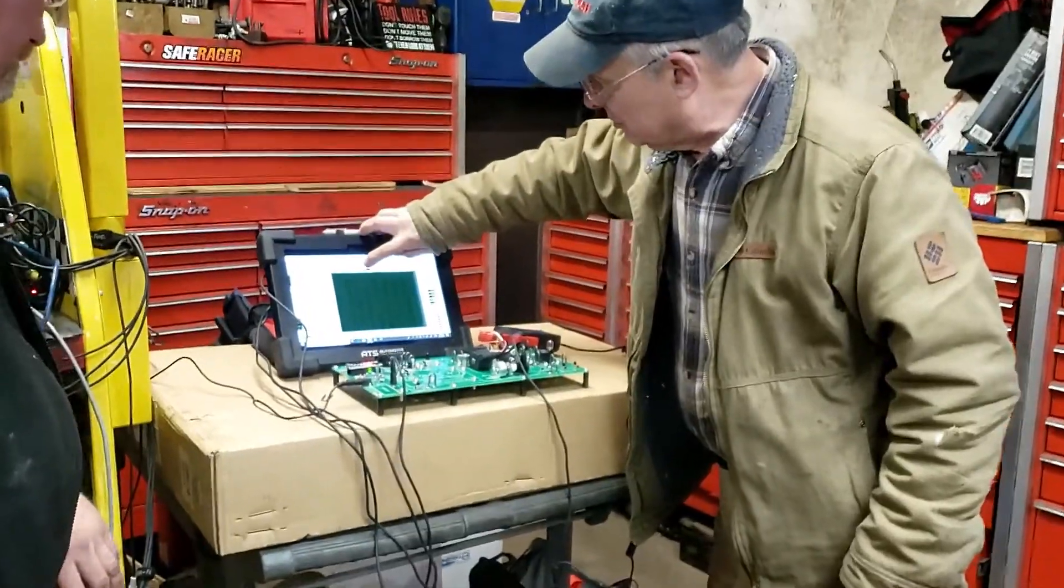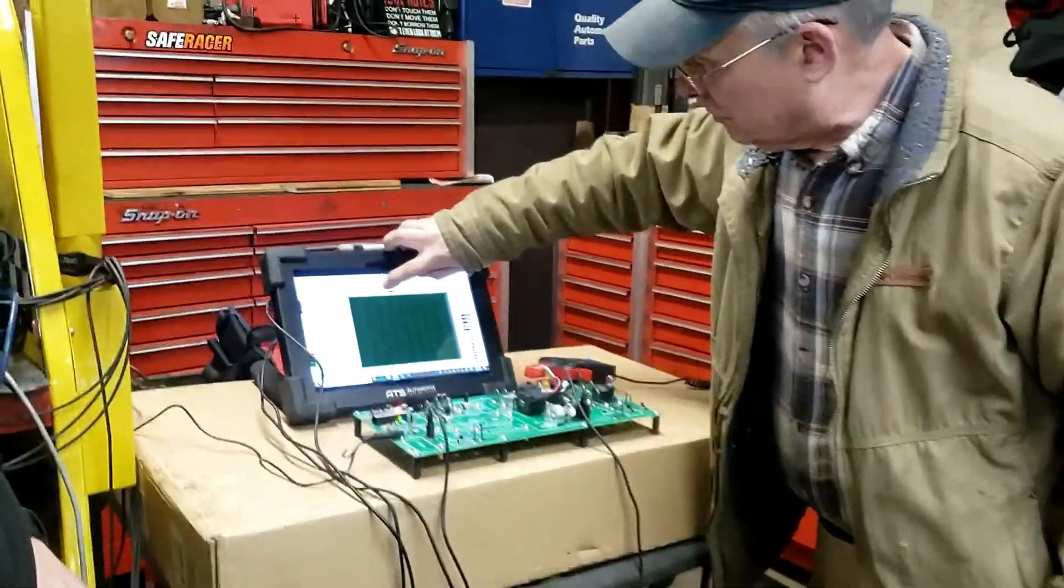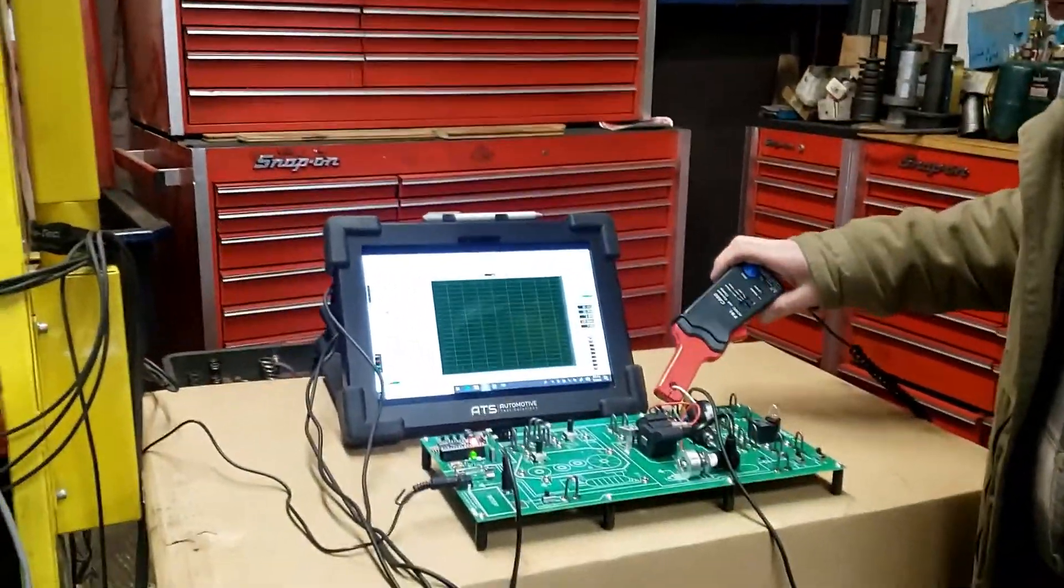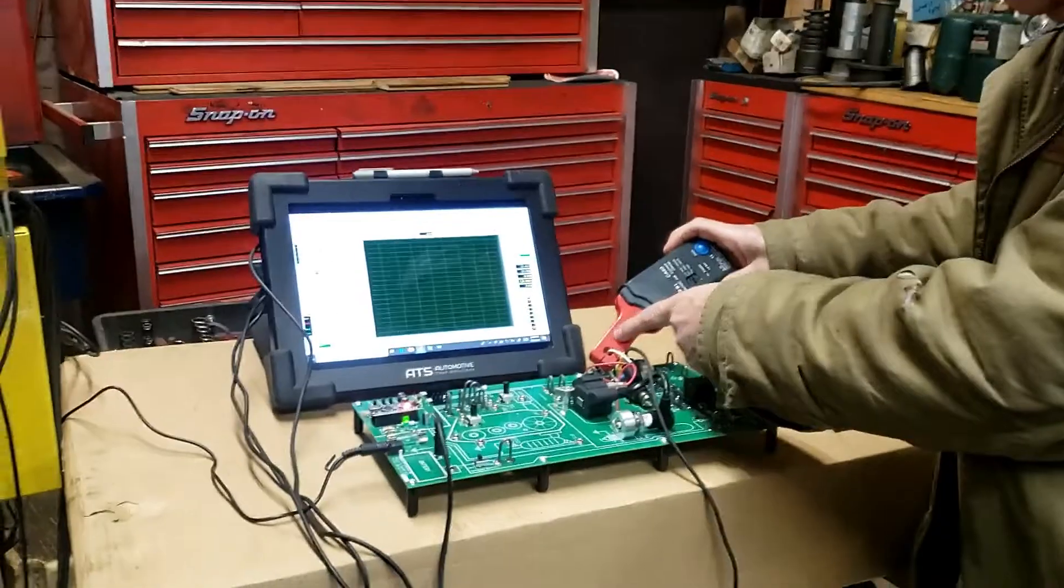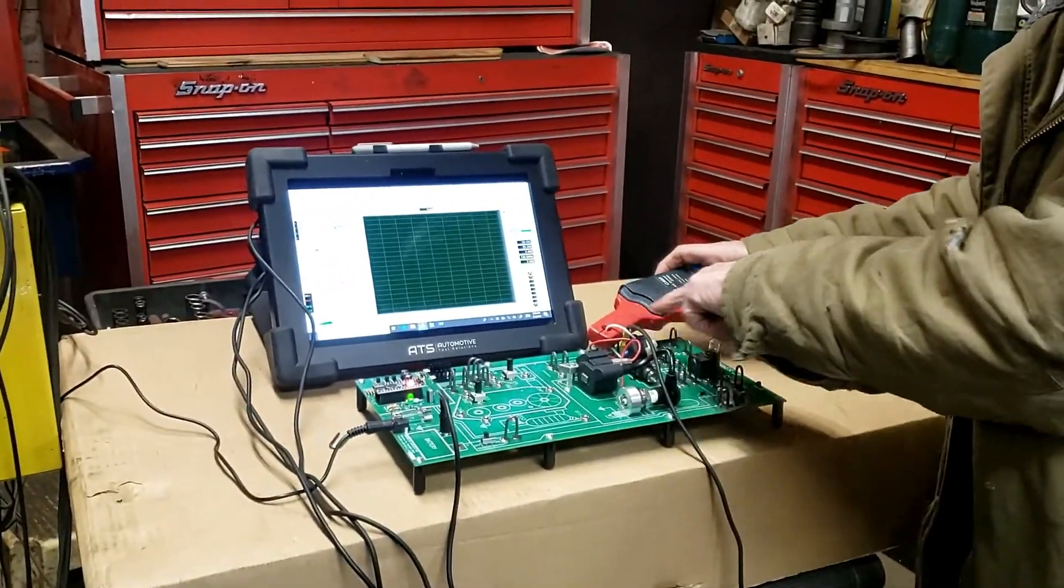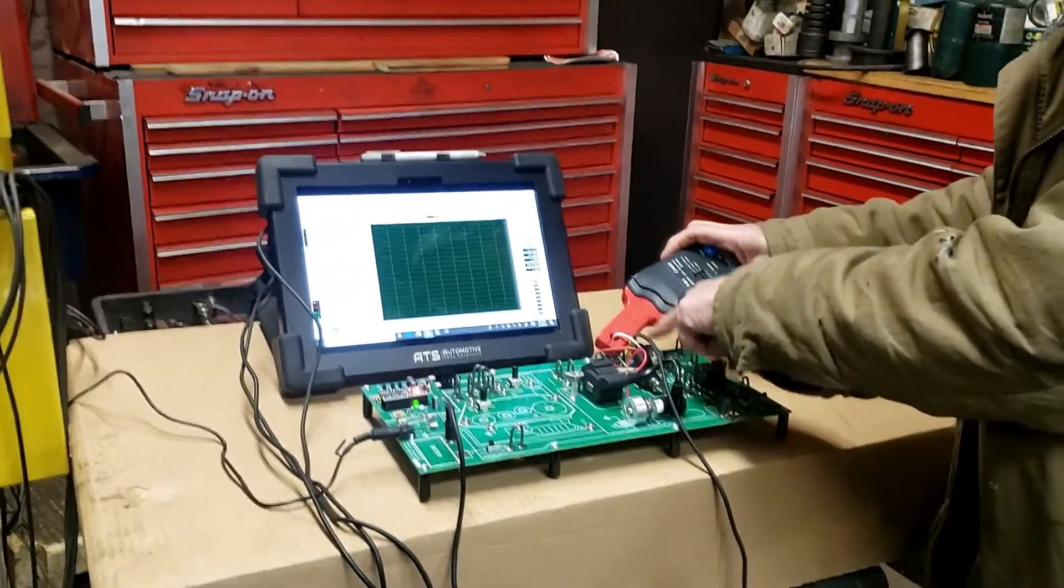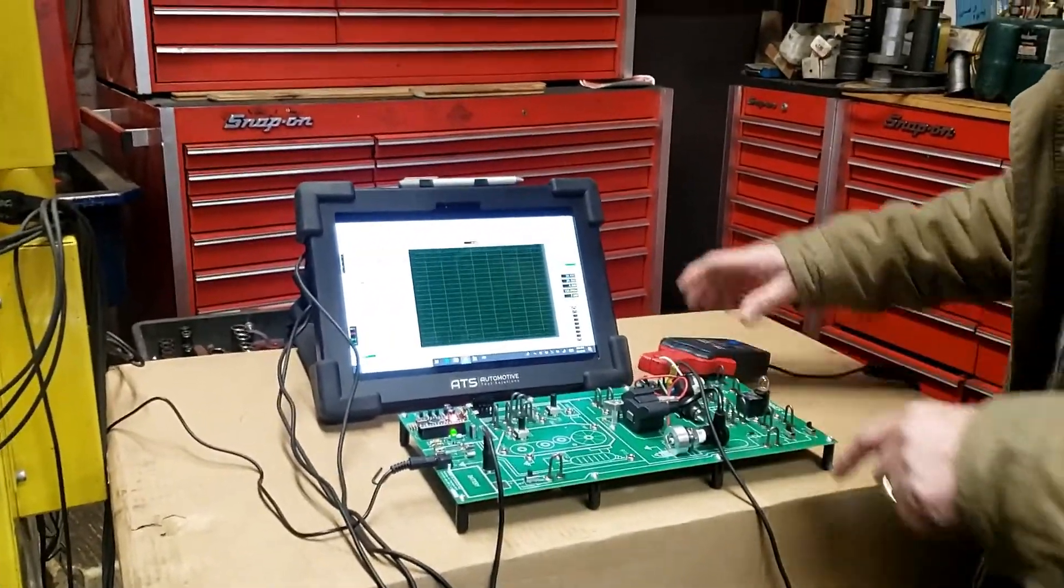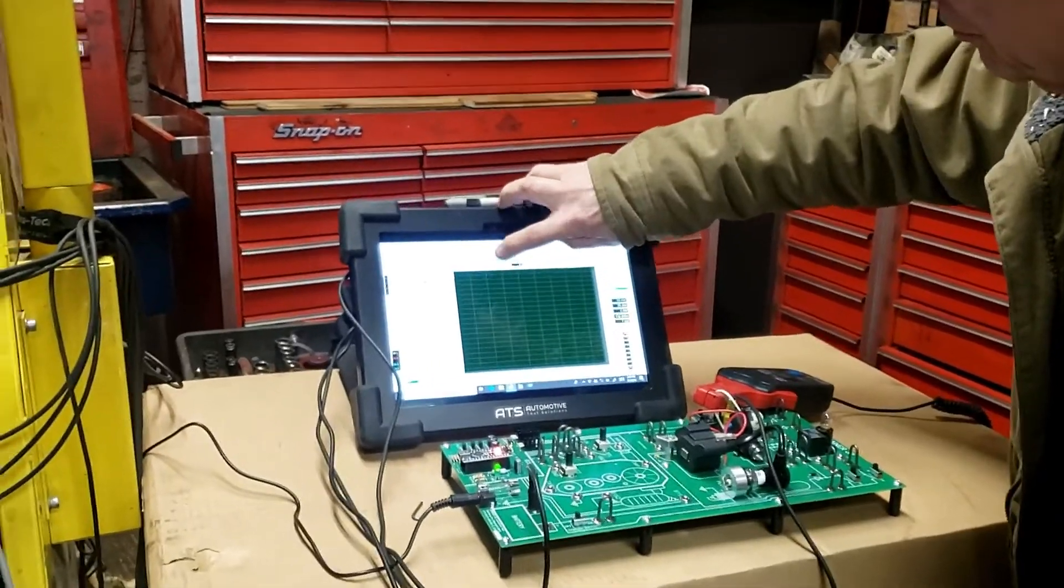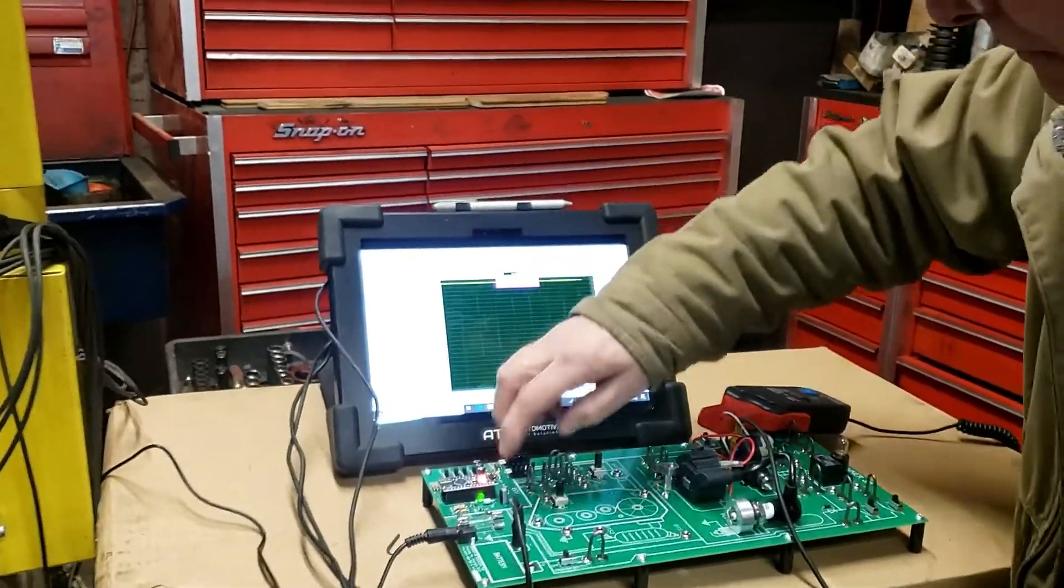This time now we're going to do an injector. We're doing an injector, but we're doing amperage and voltage. Voltage on one, channel one, amperage on channel two, but we're going to use the deep record function.